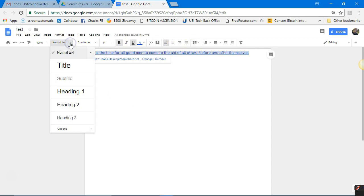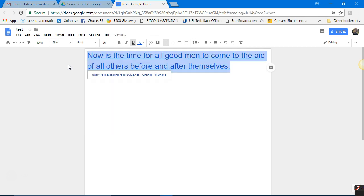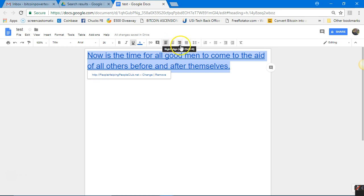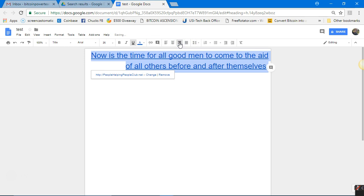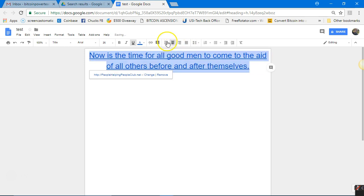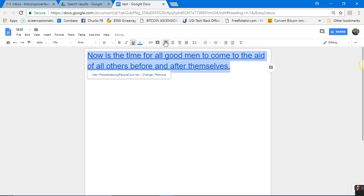You can also change the formatting — make it a Title, which will be bigger. Then look at the alignment options: left, center, and right, and fully justified. You can see how each one positions the text — all to the right, all to the center, or all to the left.